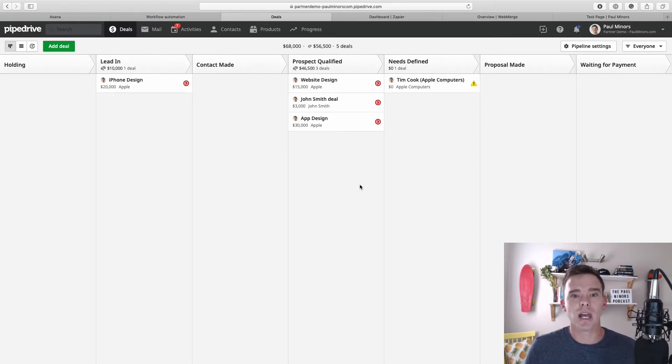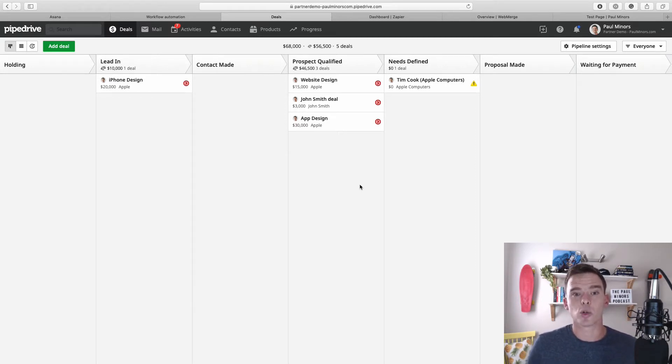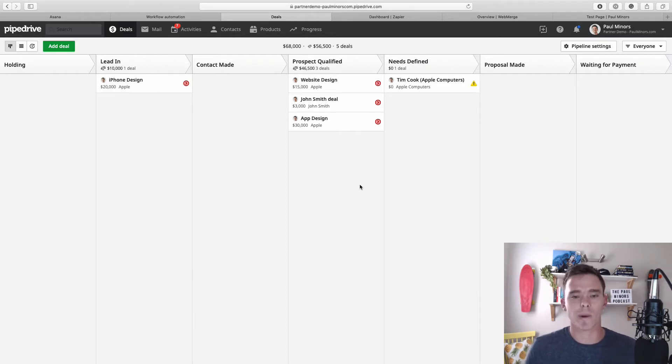If you do want to learn more about how to actually build these types of automations, check out the link in the description to learn more about my new video series, How to Automate Pipedrive.